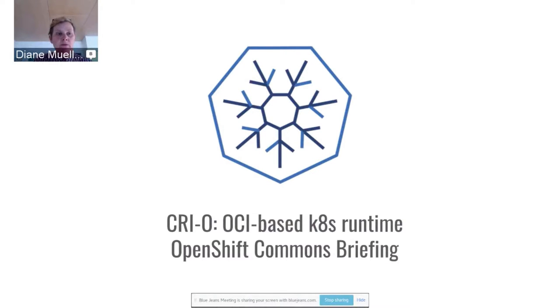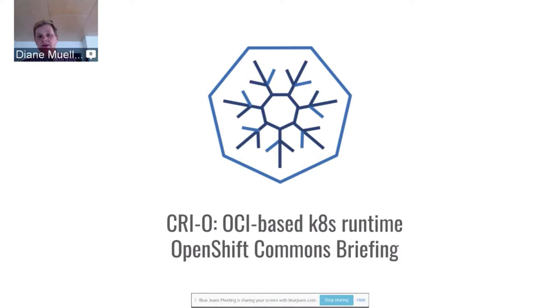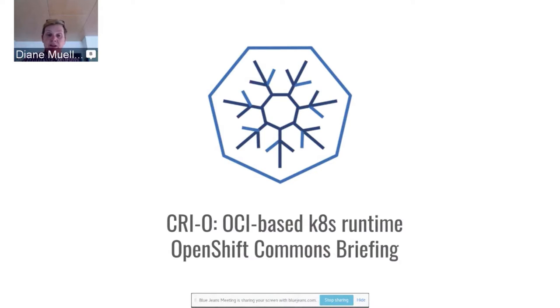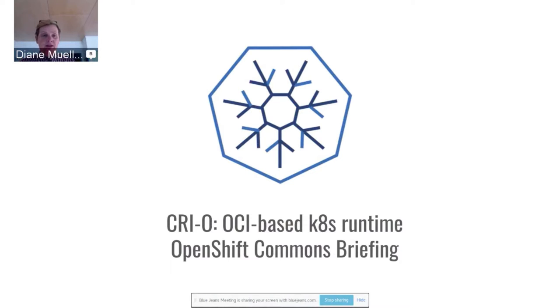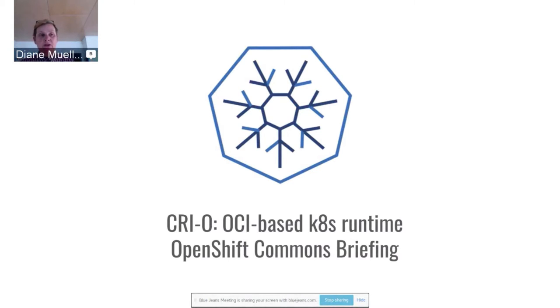Hello everybody and welcome again to another OpenShift Commons briefing. This time we have Munral Patel and Dan Walsh from Red Hat. They're going to talk to us about, and I'm probably pronouncing the acronym wrong, I say Creo, an OCI based Kubernetes runtime that has been really hot and very topical around containers. Rather than blather on myself, I'm going to let Munral introduce himself and Dan and kick this off.